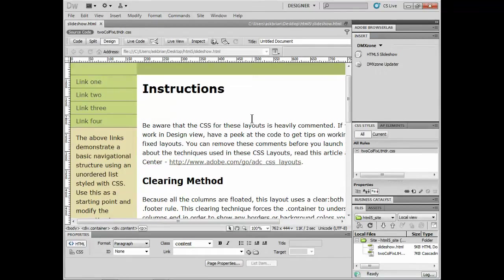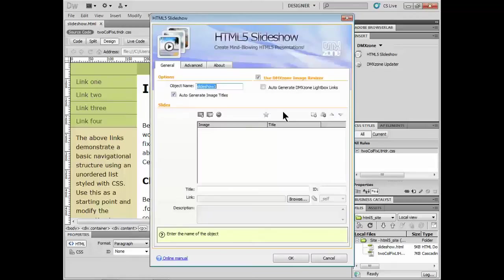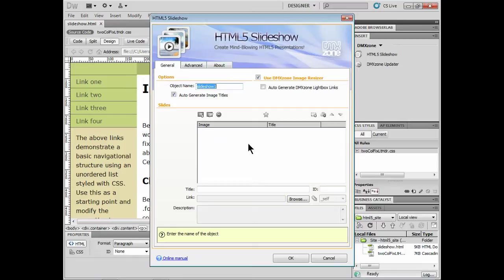So once you install this thing, and like I said, it's pretty lightning fast, I can go over to the insert panel and I'll get the HTML slideshow right there. If I click on it, it brings up this dialog box which allows me to add a bunch of different images.